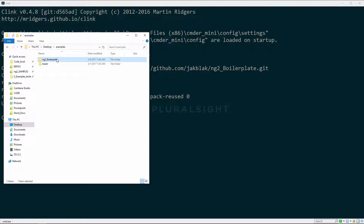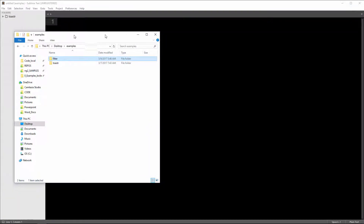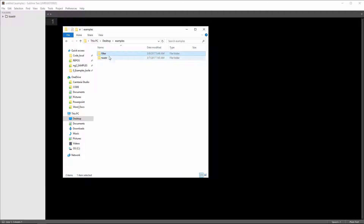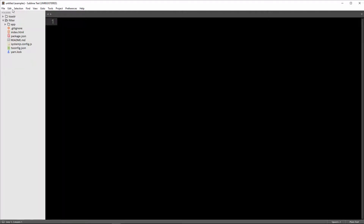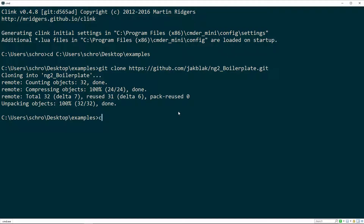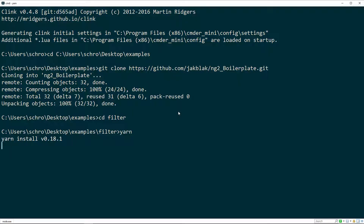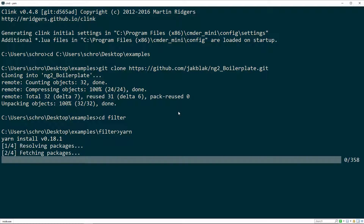This is where my new project is, and I'm going to rename this folder to 'filter'. I'm also going to add this folder into my text editor. Then I can cd into my new folder called filter. I still need to download my NPM packages, so I'll type yarn — you can either type yarn or npm install — and it's going to pull down all the packages we need to get the project running.